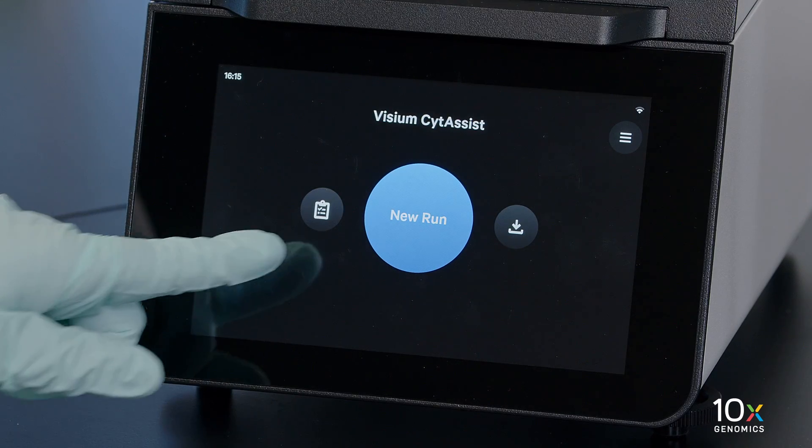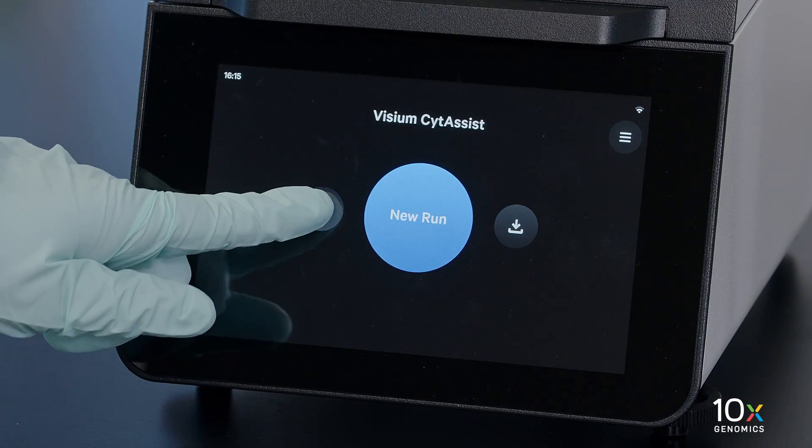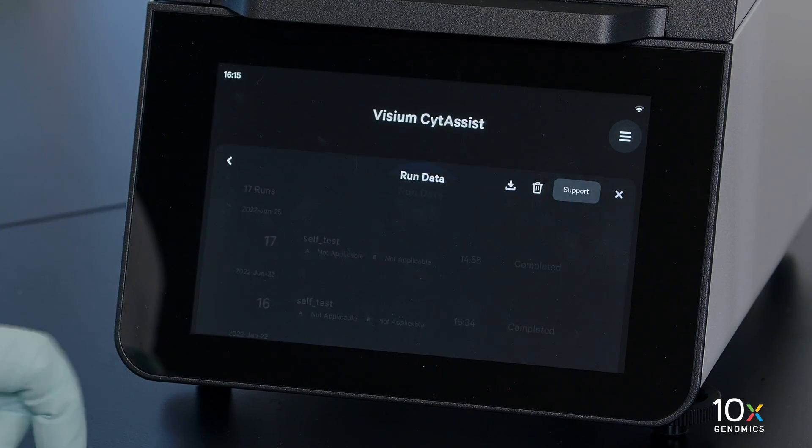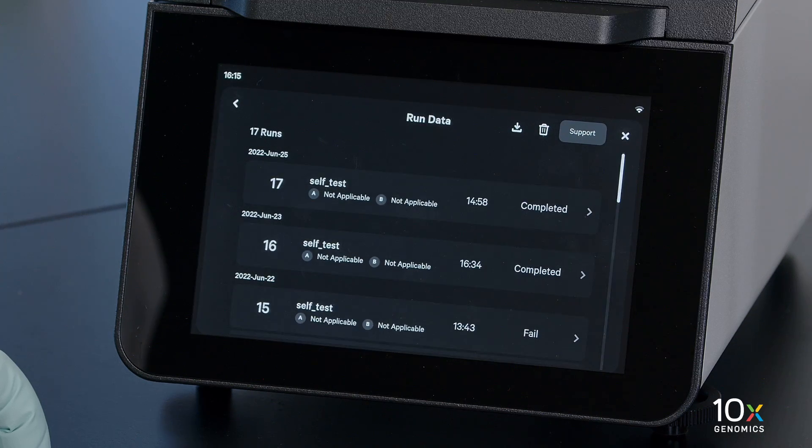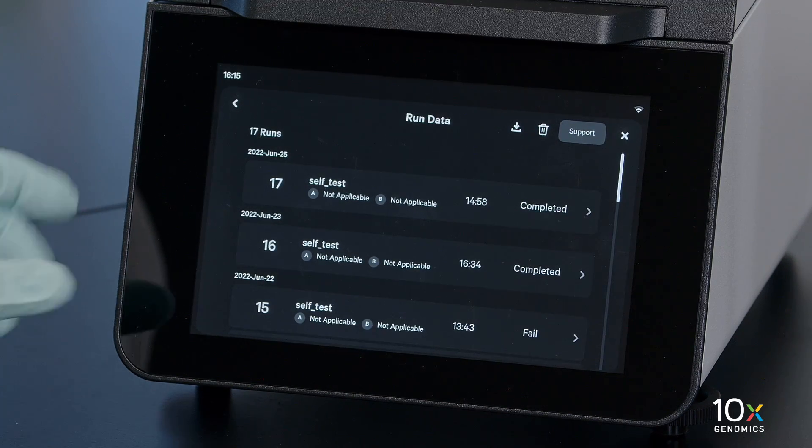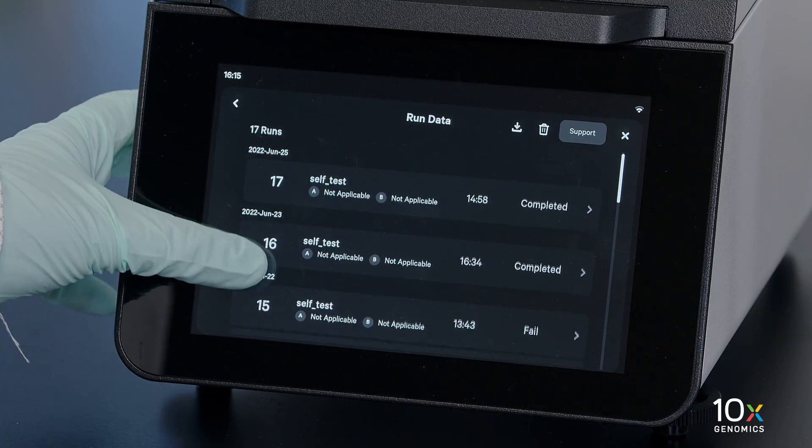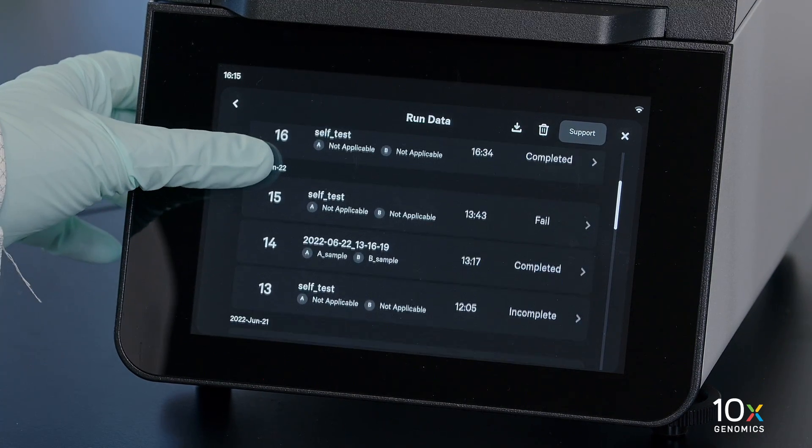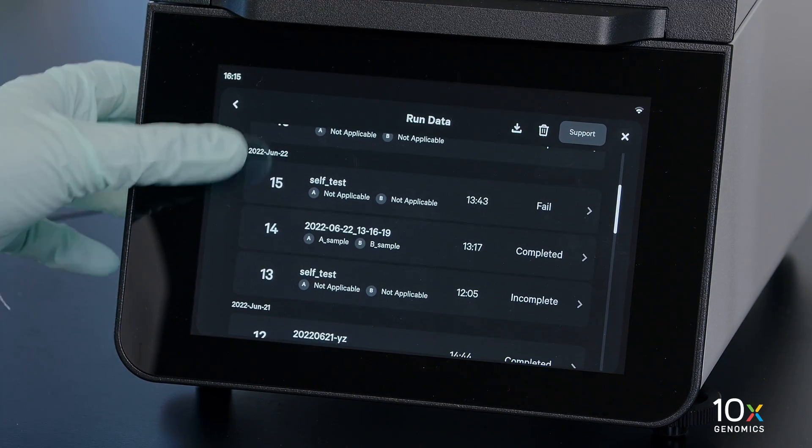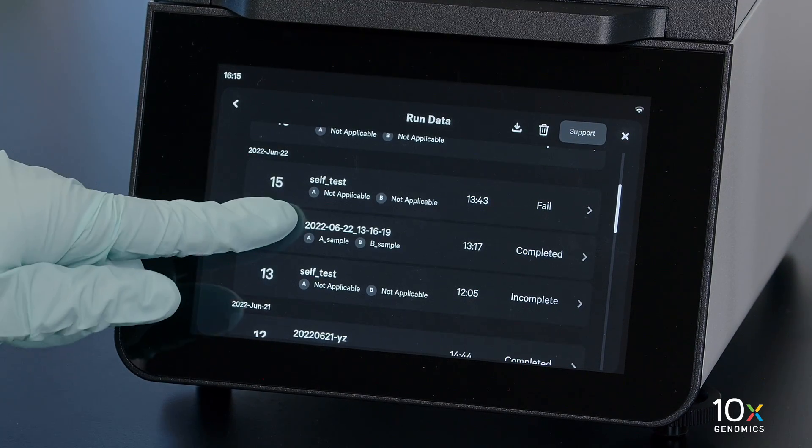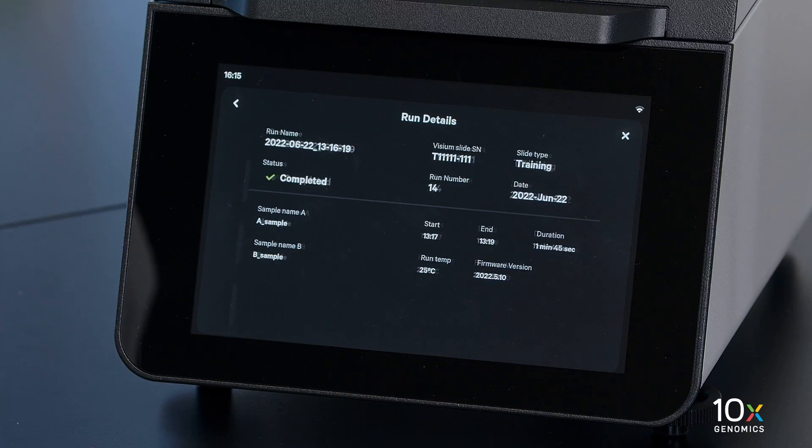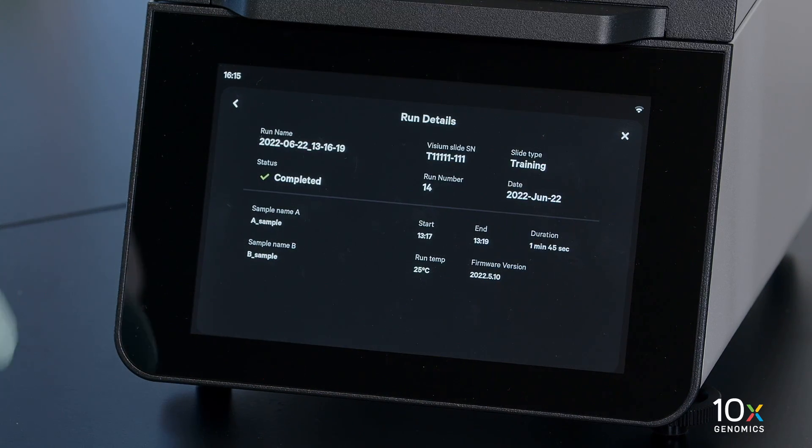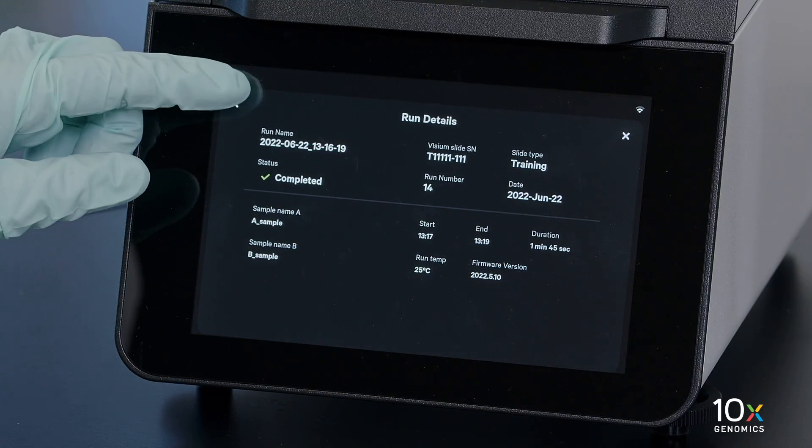From the instrument home screen, tap the Run Data button to access the Run Data. Select a specific Run and view the Run Details. Tap the Back button.